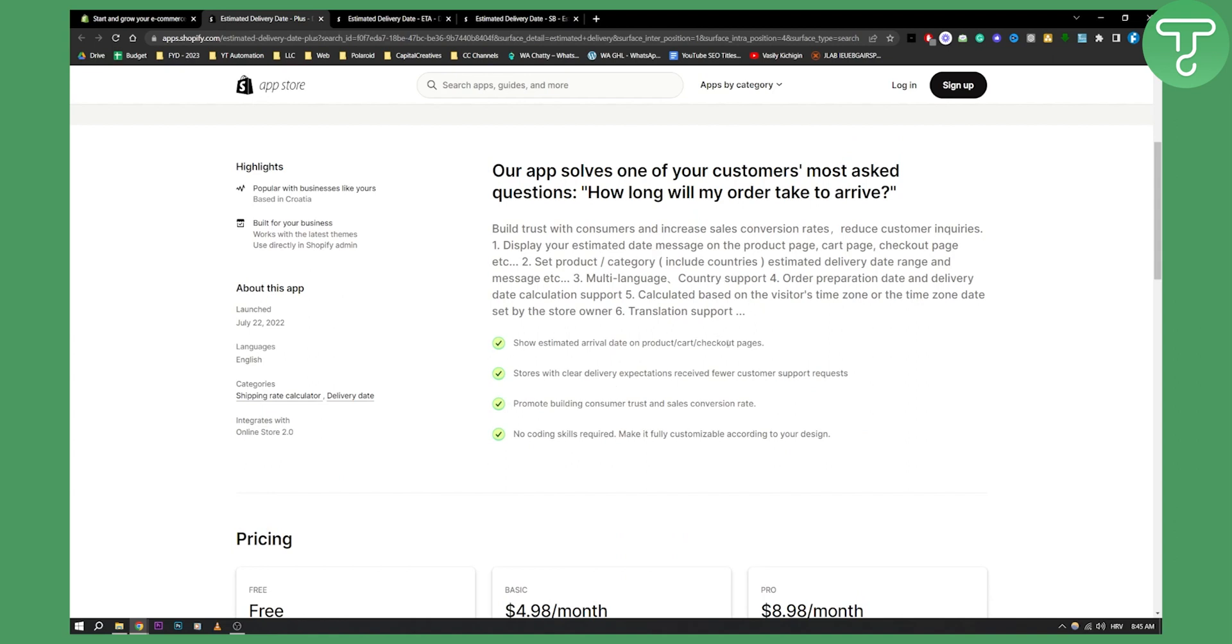You can show estimated arrival date on product, cart, and checkout pages. Stores with clear delivery expectations receive fewer customer support requests and promote building customer trust and sales conversion rate.